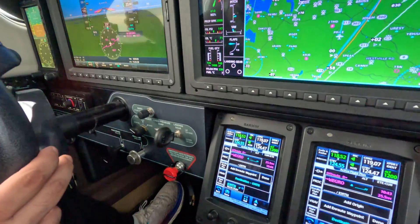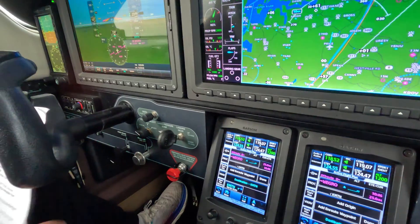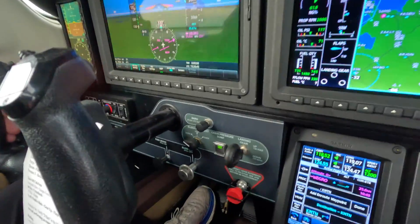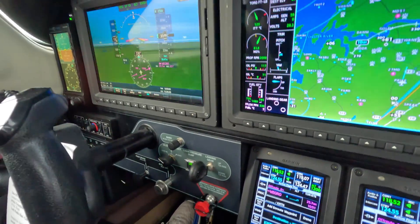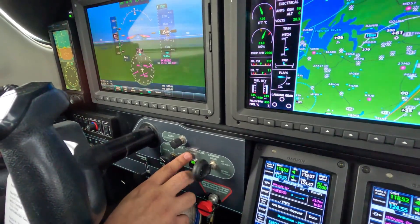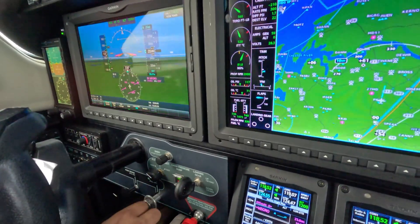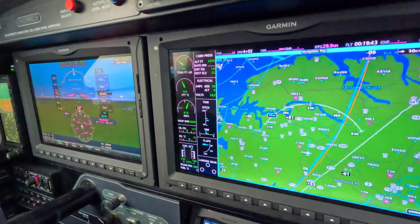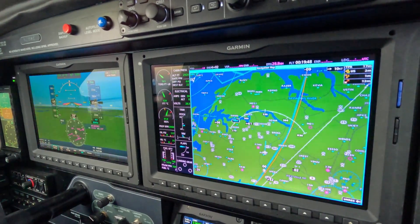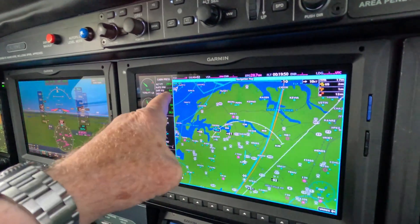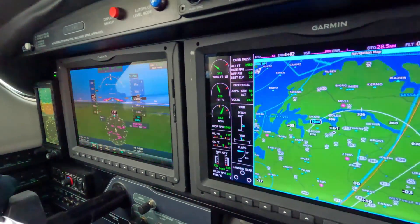If we got smoke in the cabin or needed to dump the cabin for some reason — smoke is probably the most cogent — we would lift the spring-loaded cover, and press the cabin press dump. And now let go. So we get a 1.7 PSI loss of pressure, goes to zero, and the cabin altitude starts to climb up to 3,500 feet. No surprise, we've dumped the cabin.